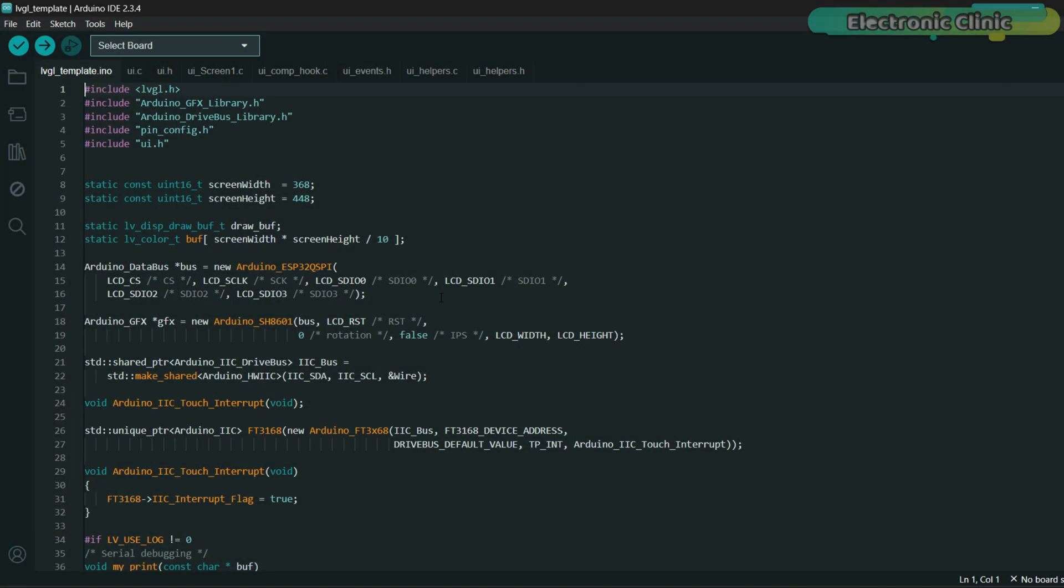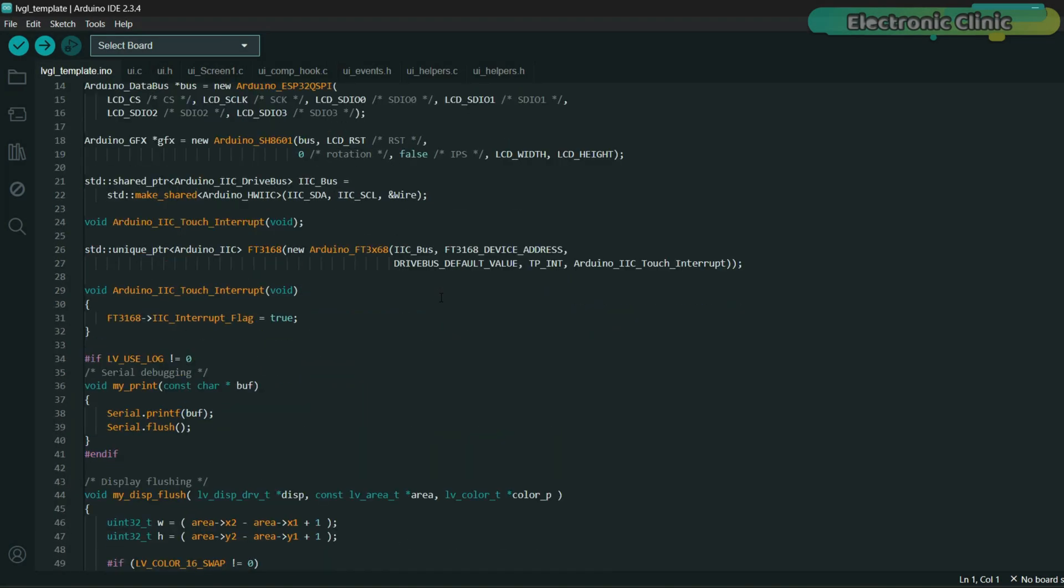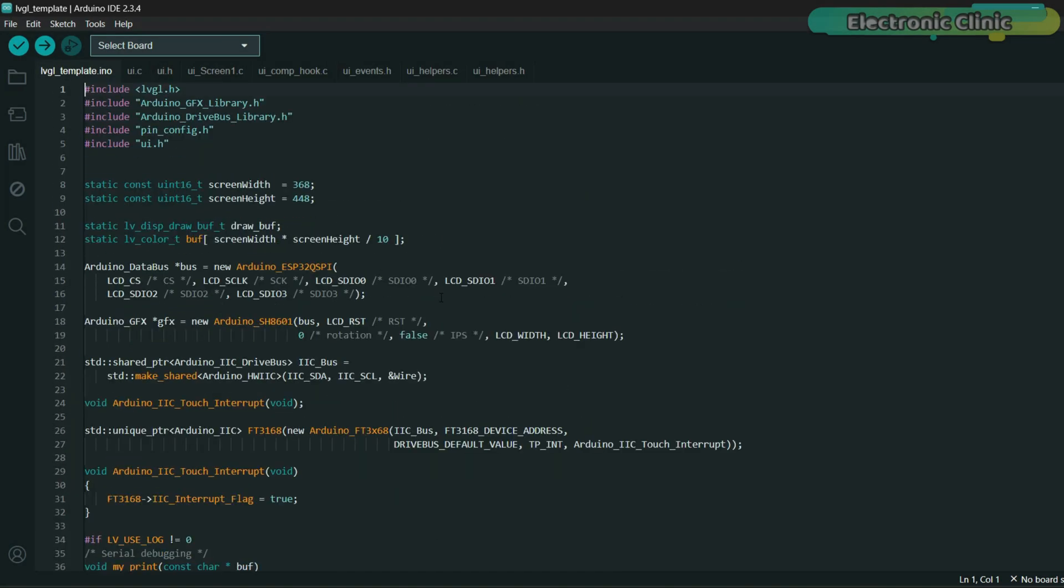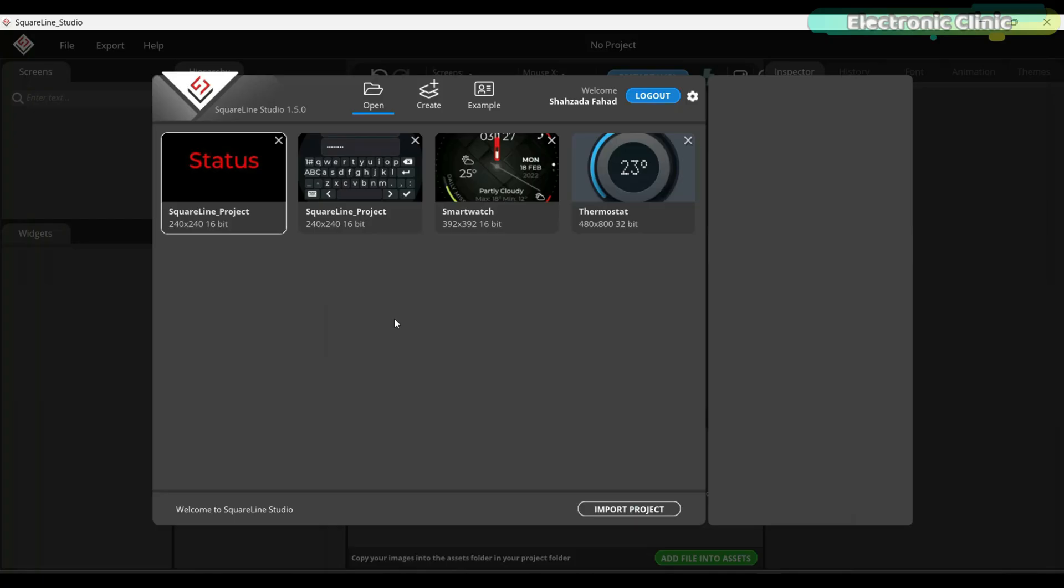After that, open SquareLine Studio and we will continue from there. From here, you have three different options to start your project. I will explain all three methods so you can later decide which one feels easiest for you.